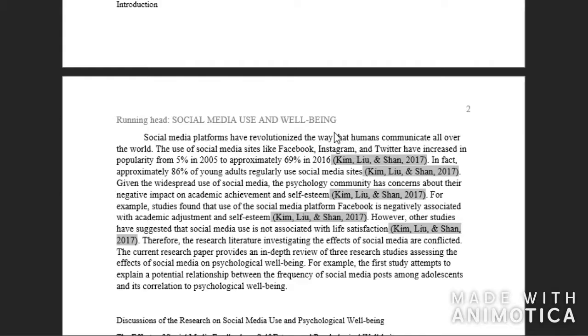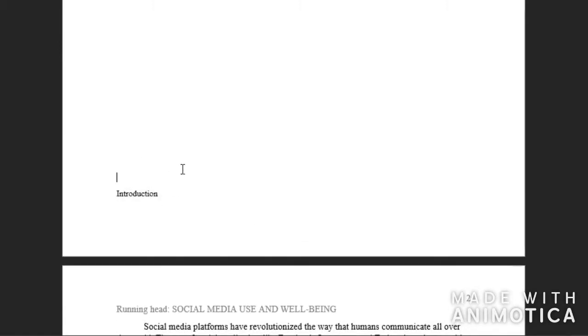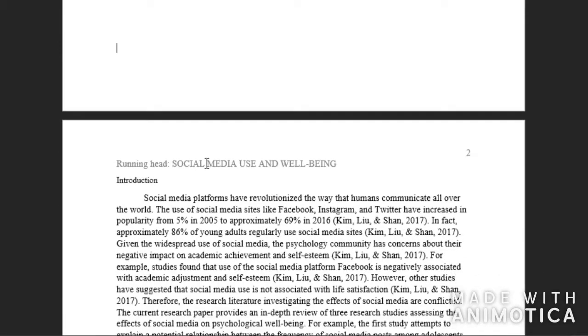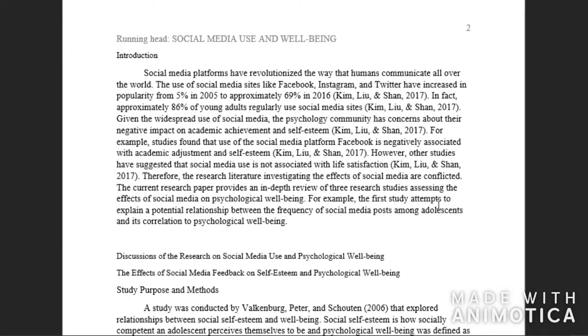Thank you for watching this video on how to make a table of contents and do your headings in Microsoft Word in APA format. One of the things that you first want to do is make sure that all your font is the same.